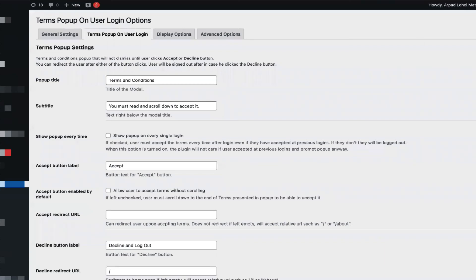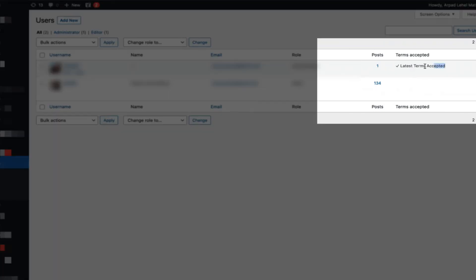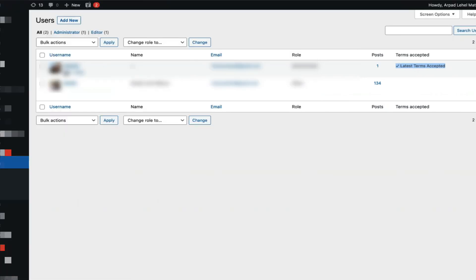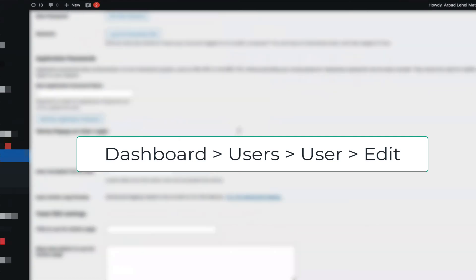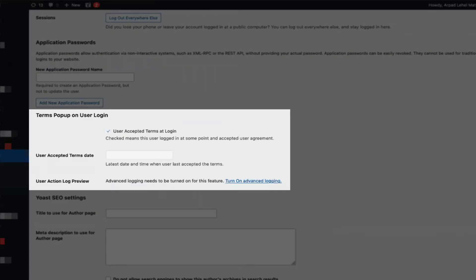If you have your license key activated, that also gives you the ability to see in the user list table which users have accepted your latest terms and conditions. It would also provide more information on the user editor interface, logging more details about when and how the user accepted the terms and conditions, including the accepted term date, with more advanced logging available.